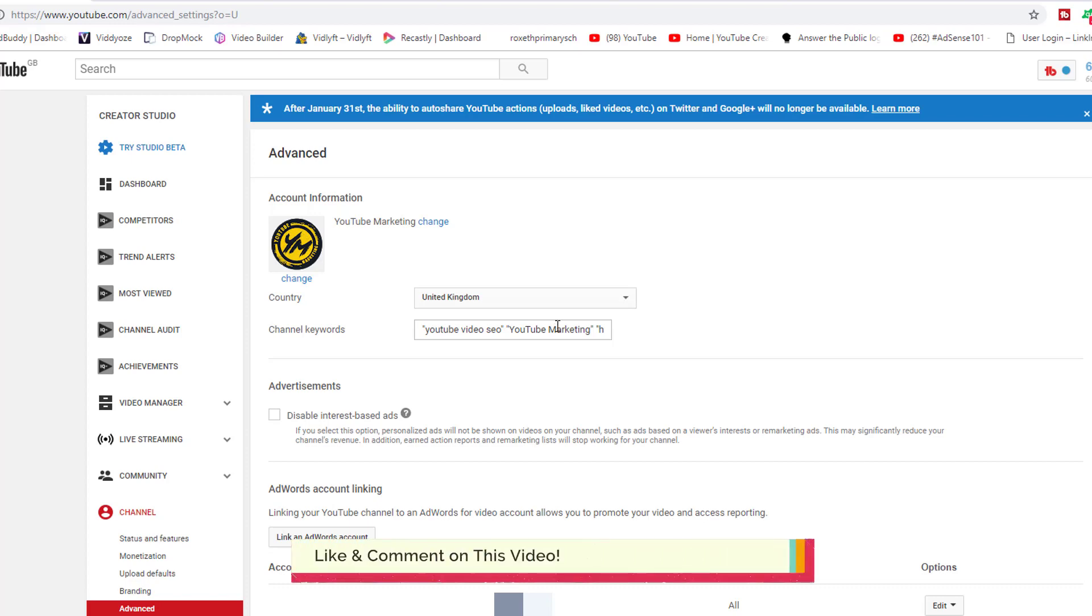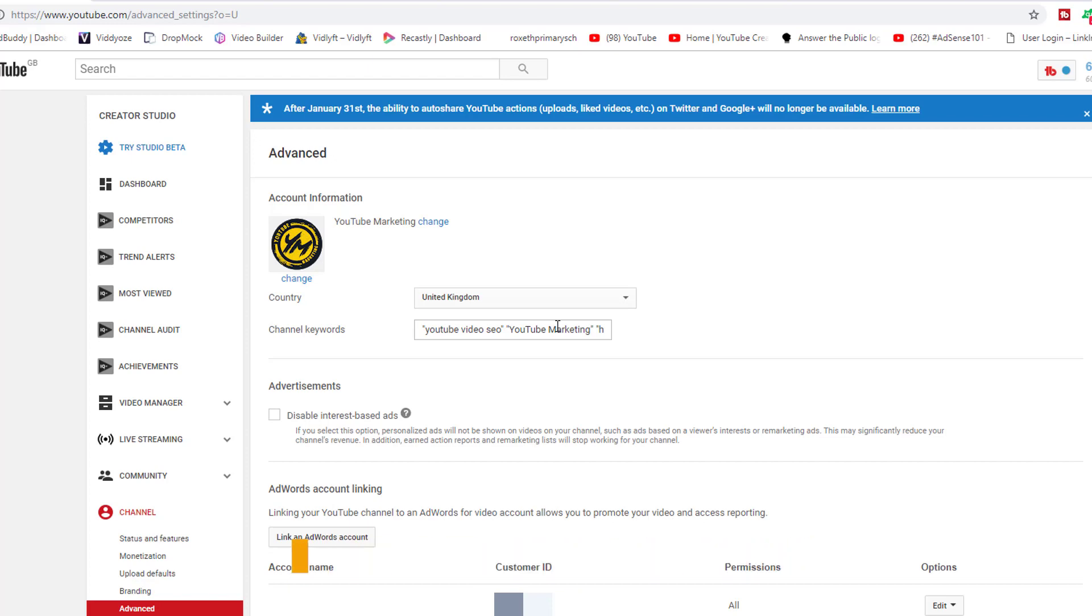For example, if you're doing fitness, make sure whatever keywords you add are around fitness, whether it be diet or workouts or meal prepping - all of those are very relevant search terms that you can add.